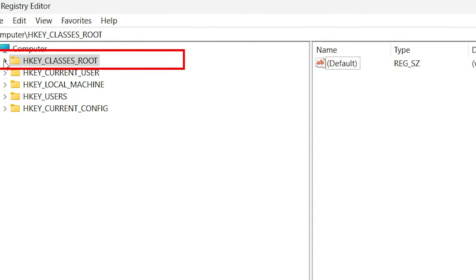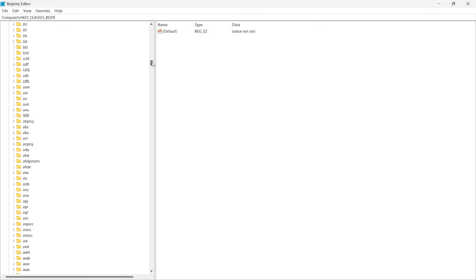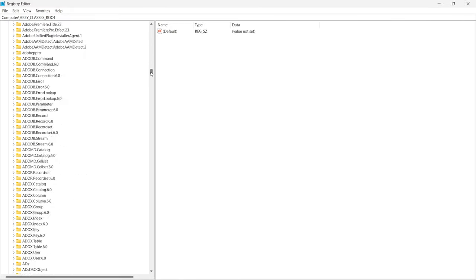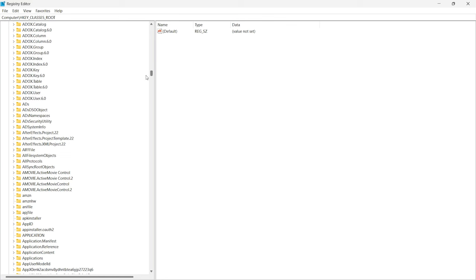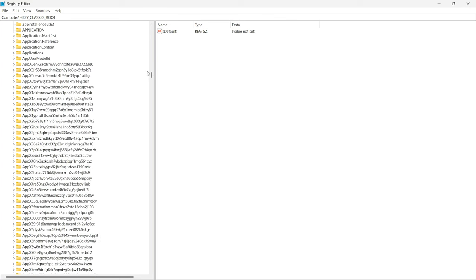Here, expand the HKEY_CLASSES_ROOT folder. Scroll down and find Applications. Open this Applications folder.